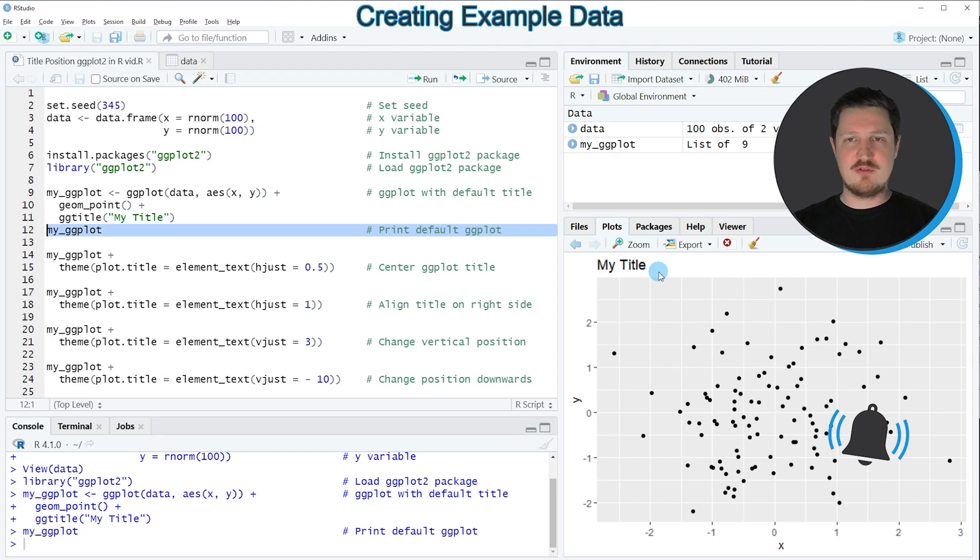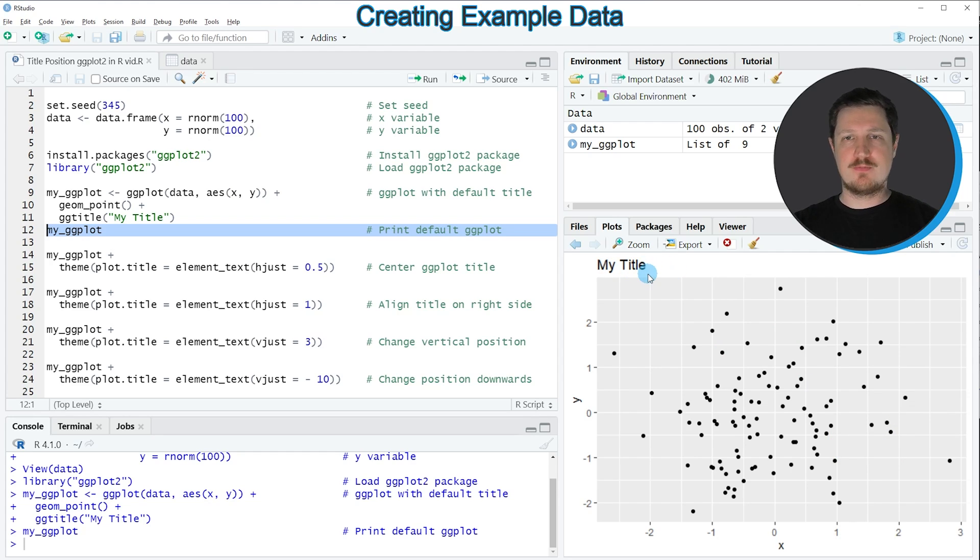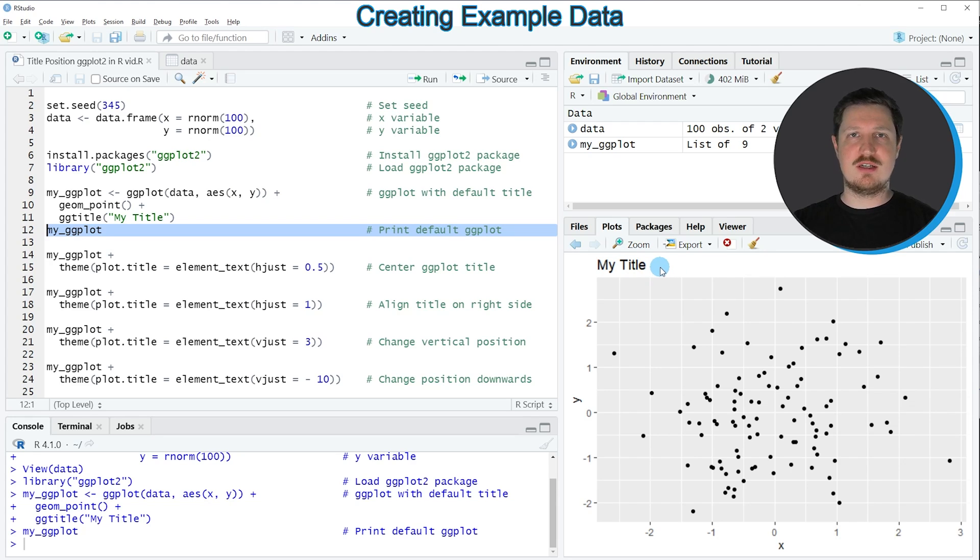You can see that at the top left of this plot, the title, my title, is shown. So the top left of a ggplot2 plot is the default position of a title.